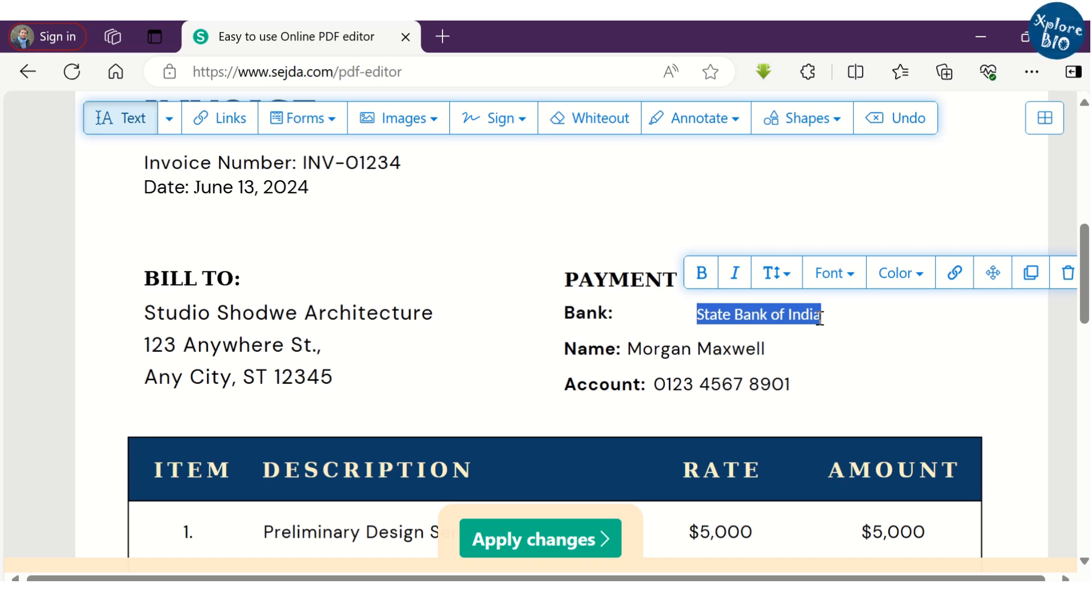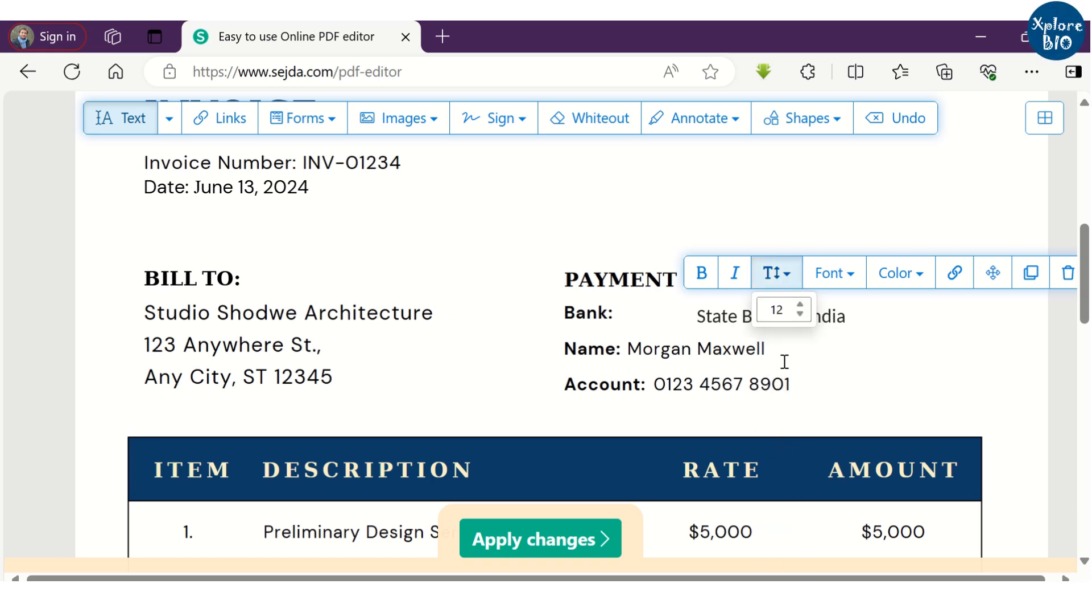You can also select the text and change its font size, font type and color of the text.